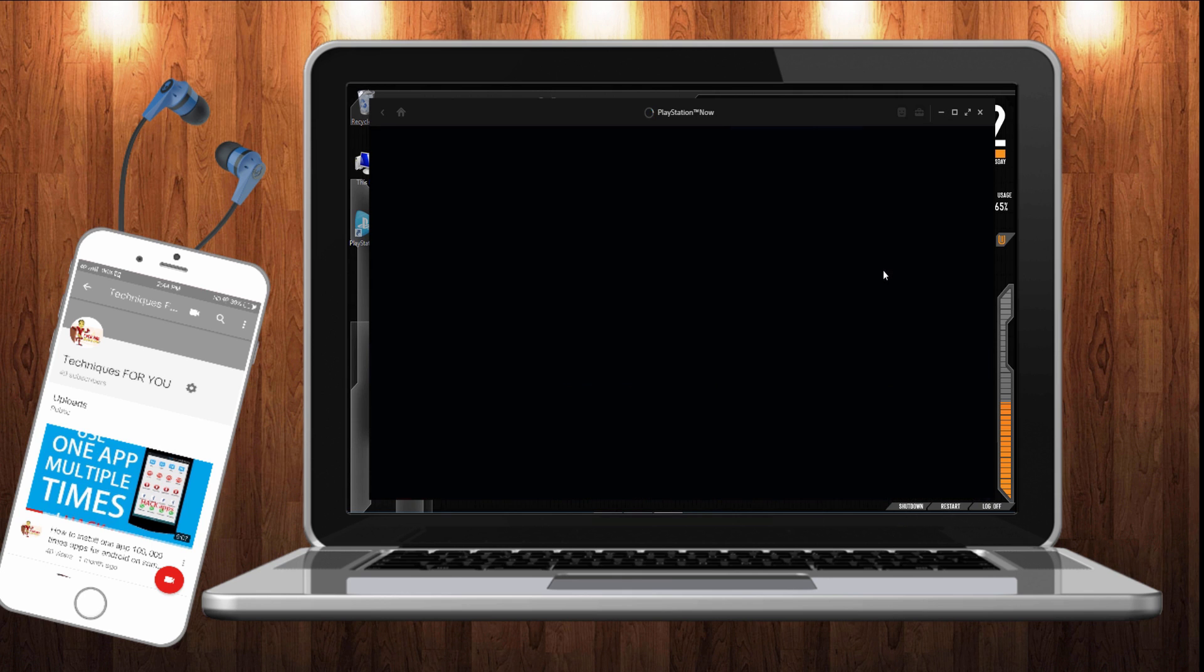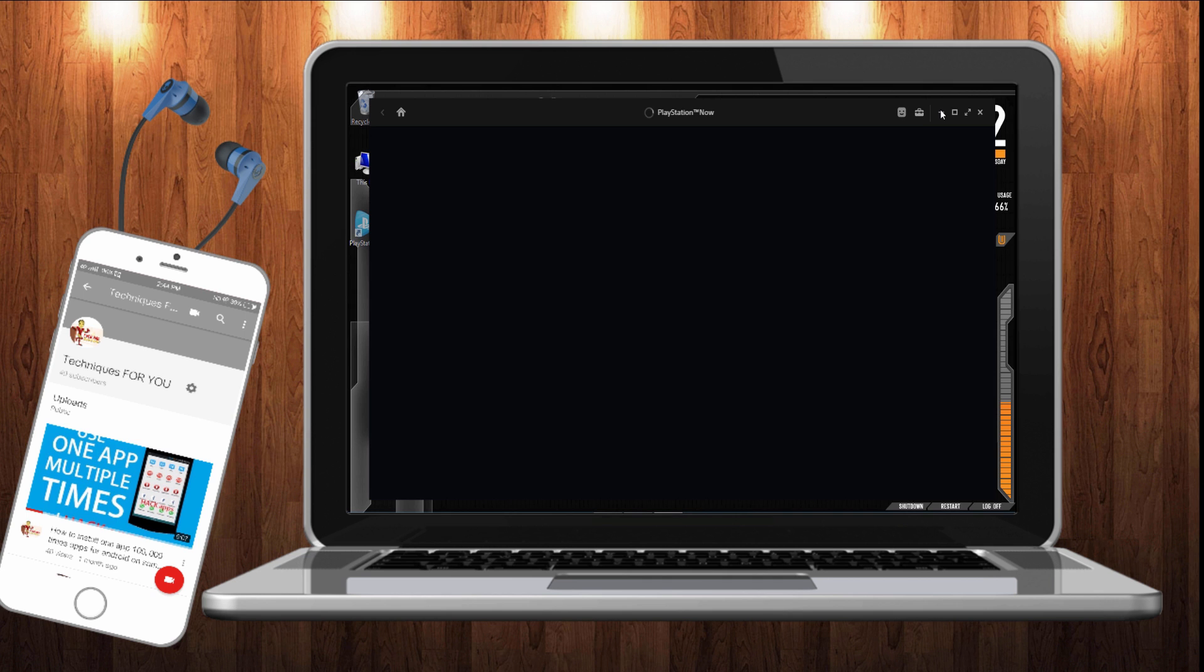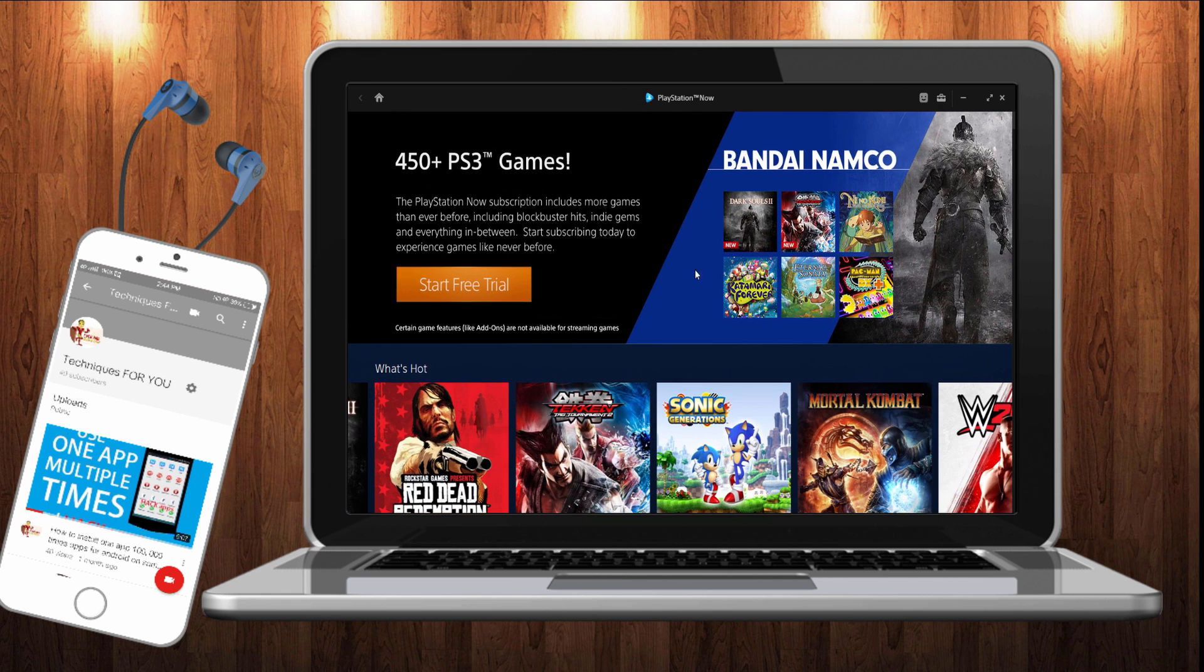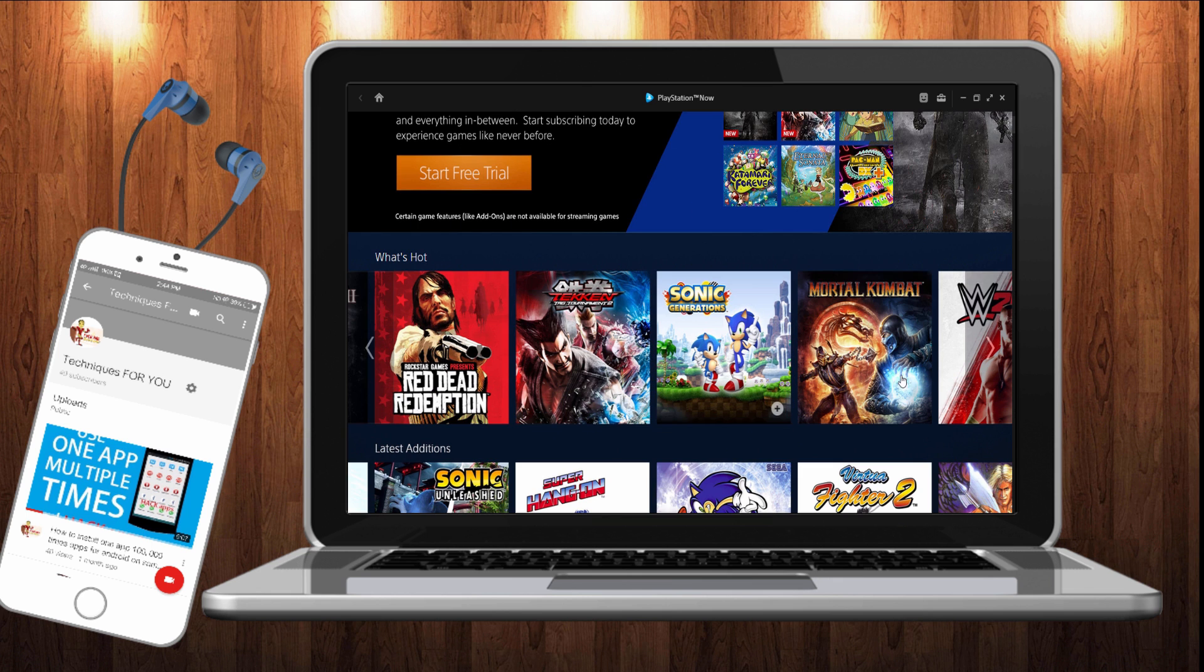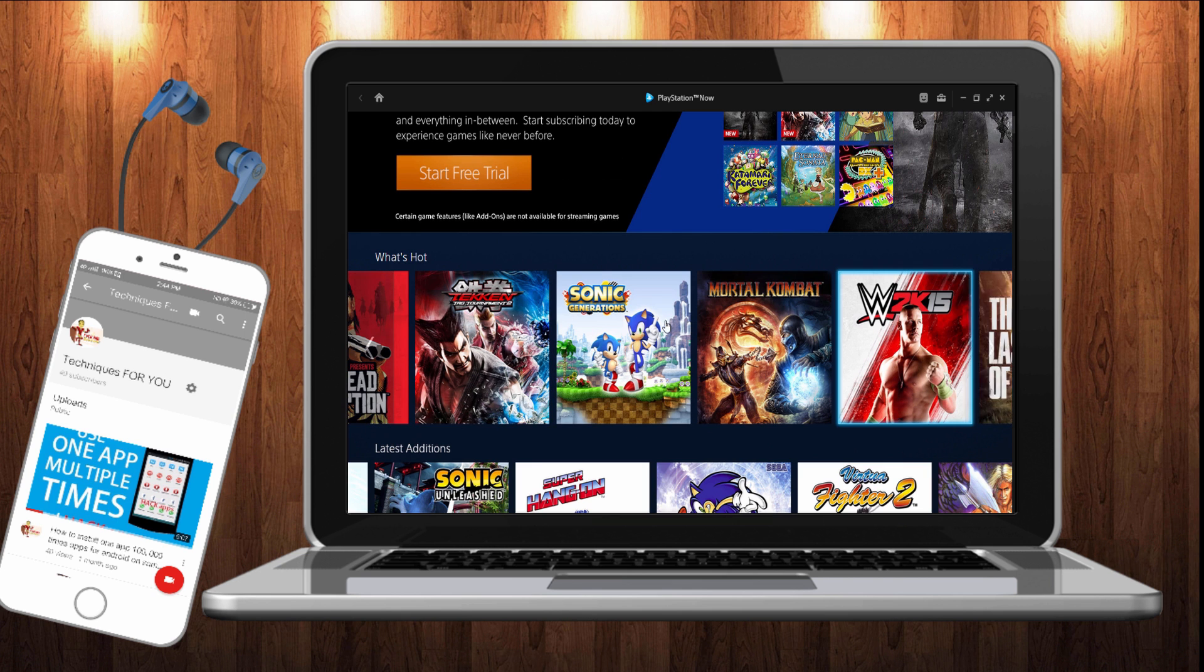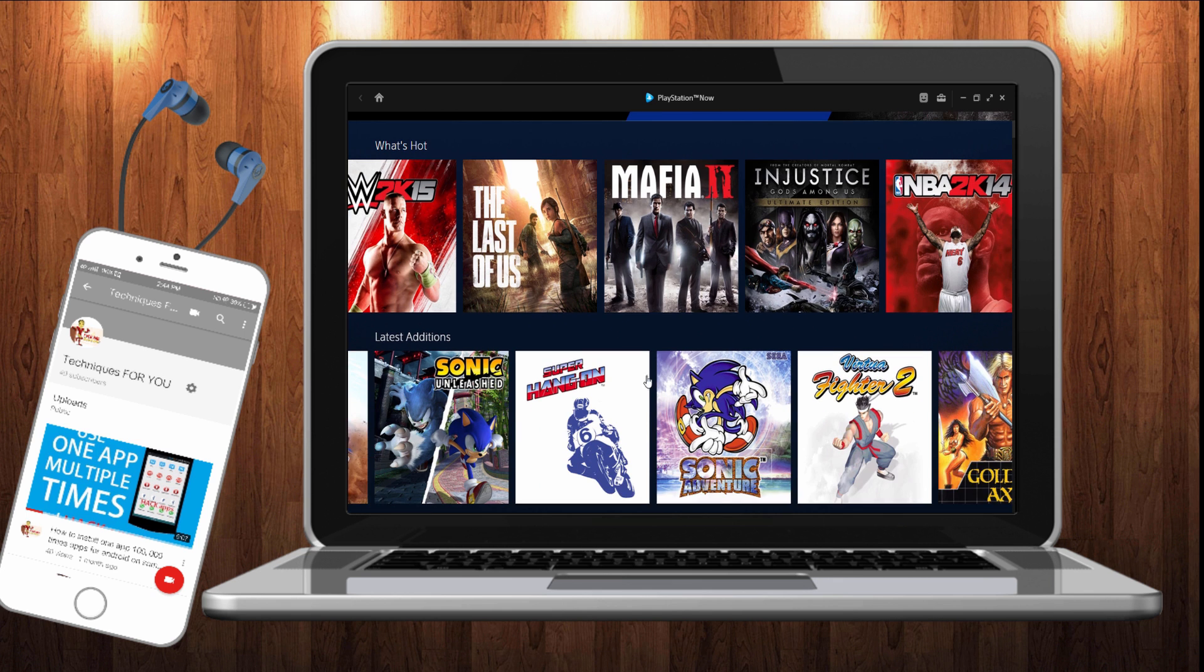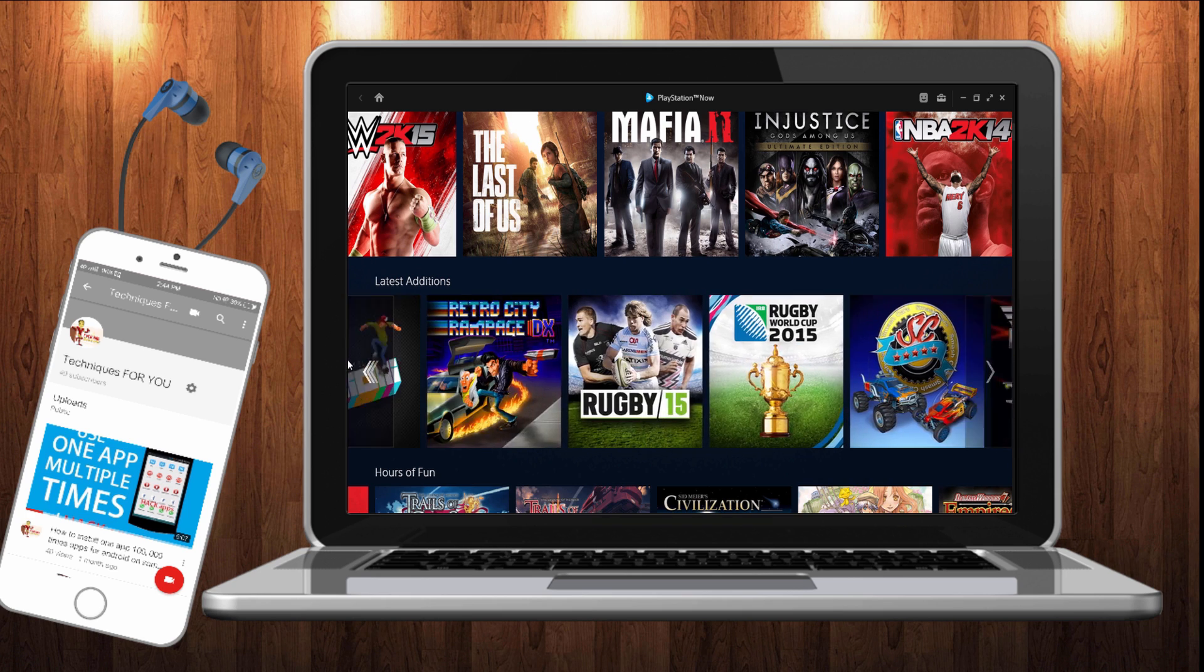Let's see which games we can play on our PC. It has opened. As you can see there are many games: Dark Soul 2, Taken, Red Dead, Sonic, Mortal Kombat. There are many games, just slide it down. Mafia 2, you can play on your PC. There are many games which you can play on your PC.